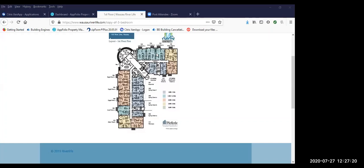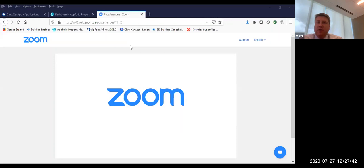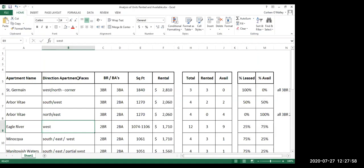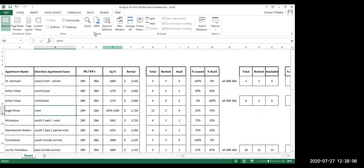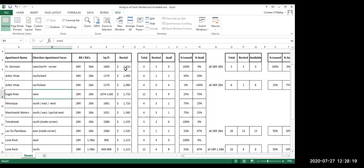Let me go grab an Excel spreadsheet here. So as you can see, it's the St. Germain, right? 1840 square feet, $2,800 a month. Quoto three rented three. So the Arborvita two bedroom, I mean, three bedroom, two baths. We have four on the Southwest that have the stunning views of Rib Mountain and the river. And we've got four that are on the Northeast and you get beautiful morning sun.